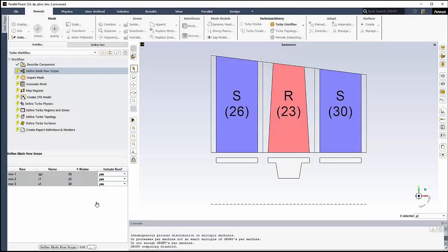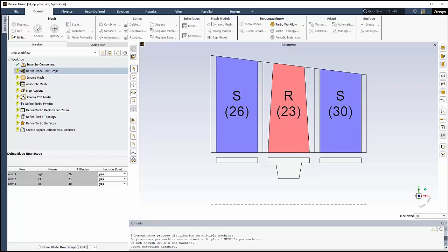In the Define Blade Row Scope step, we'll define the scope of our blade row analysis. Here, we can optionally choose whether or not we want to include specific rows in our analysis. For this video, we want to model the whole machine, so we'll keep the defaults and click Define Blade Row Scope.